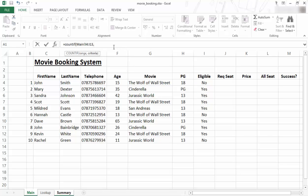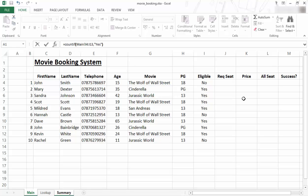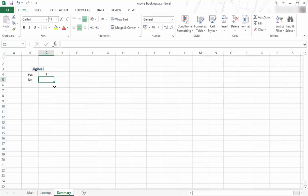I put in a comma, now it wants the criteria. And the criteria I want to use for the yes is just, yes, that's my criteria, close bracket. So basically what it means, in that range it's going to count every cell that has the value of yes. So I press enter, now I'm back there and I can see there's seven.